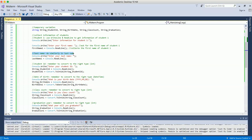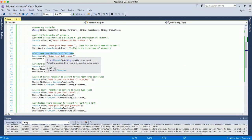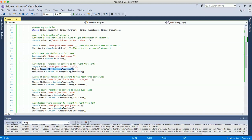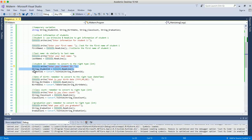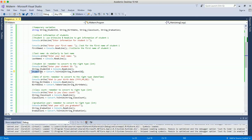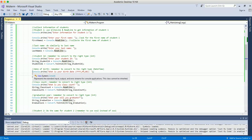Next, we collect the last name of student 1 using the same syntax — display the prompt 'Enter the last name,' and the system collects that and assigns it to the last name variable for student 1. For student ID, since it's an integer type, we display the prompt, collect the input into a temporary string variable, and then convert it from string to integer type.